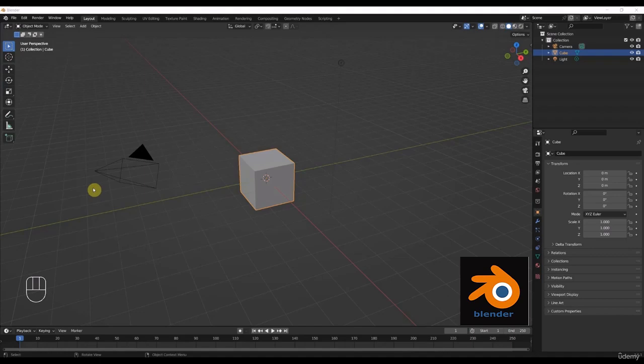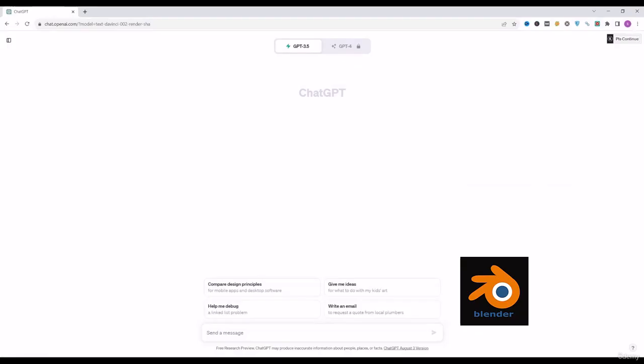Hello guys, Salman Nassim here. Welcome to the first video of our course in which we will work on Blender with the help of ChatGPT. In case you don't know, Blender is an open source free software for 3D modelling and animation which is very famous in the animation and gaming industry.